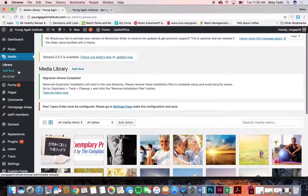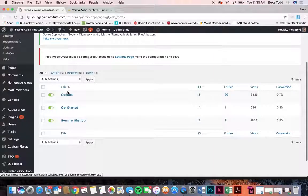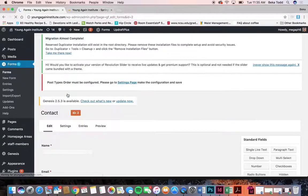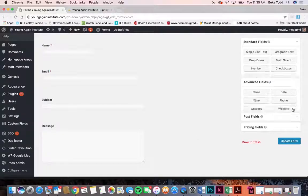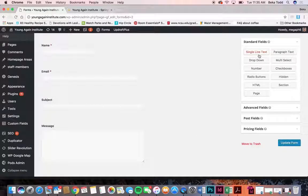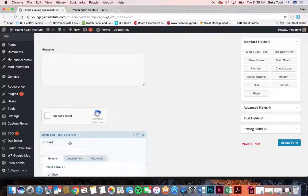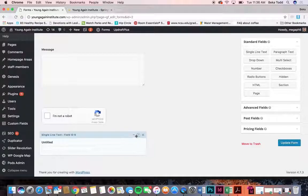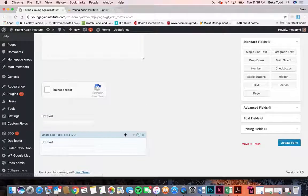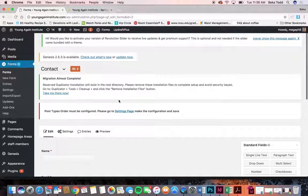We'll move on to forms. You have three forms here — pretty simple: name, email, subject, and message. If I want to add new fields to a form, they're all listed over here. I would select what I want — for example, single line text — and it shows up. I would change the field label to say whatever I want, make it a required field if I like, duplicate it or drag it wherever I want, or delete it. Then always click update form.